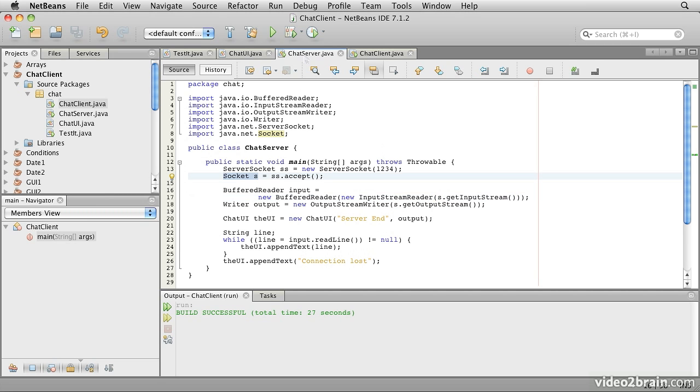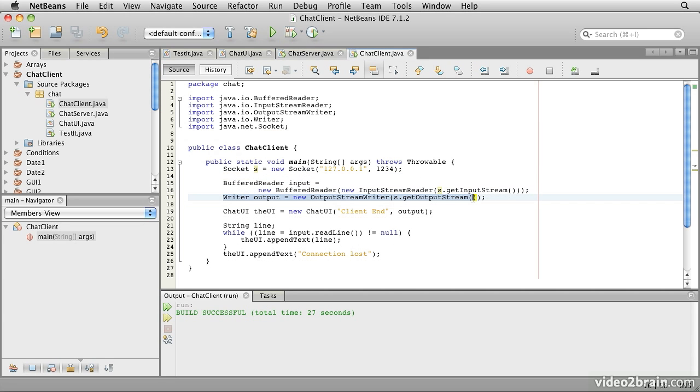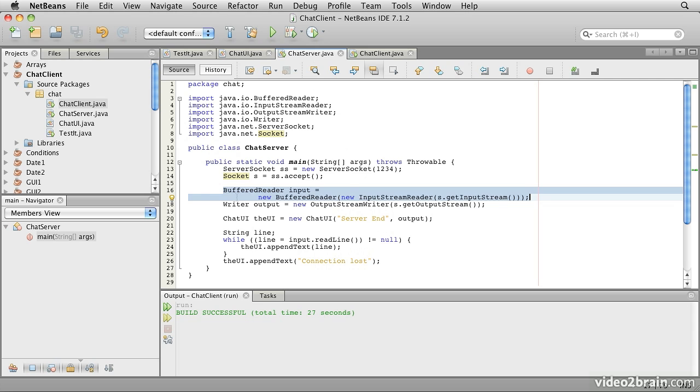We do the same thing in the server side. Exactly the same thing because we're dealing with a socket again. If we look back at the client, the next thing we do is we get the output channel of our socket. That is s.getOutputStream. We wrap an OutputStream writer around that to allow us to write 16-bit characters to it. And the same happens on the server side.